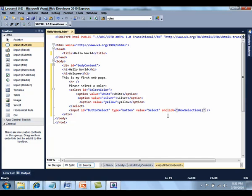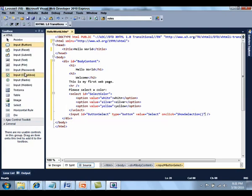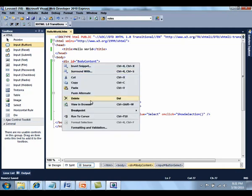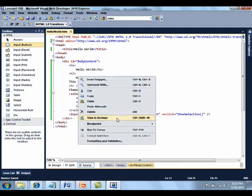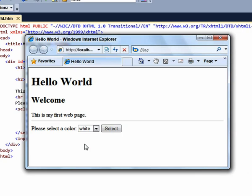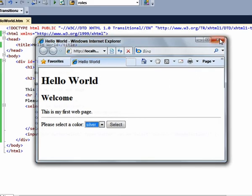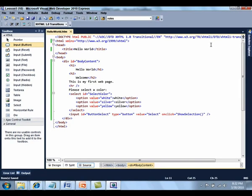Now format the document by selecting format document from the edit menu or control K, control D. Save the document and view it in the browser. This is our page. As you can see, the title of the page is hello world. And then our drop down list works. Go ahead and close the browser.